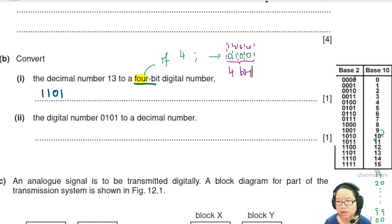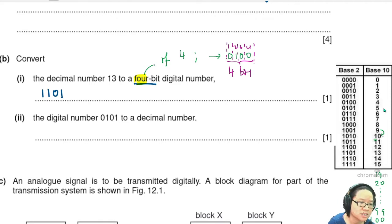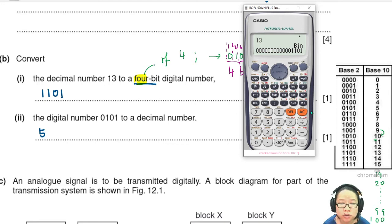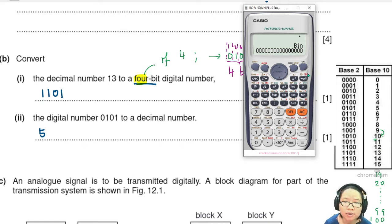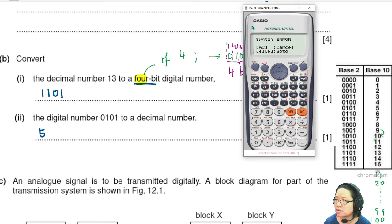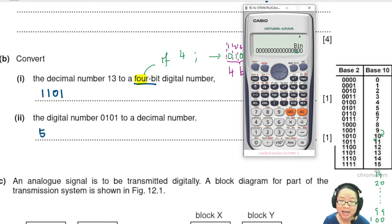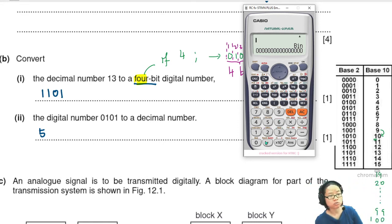For the second part: convert digital number 0101 to decimal. The answer is 5. Using the calculator: set it to BIN mode — if you try to enter 9 or 6 in binary mode, you'll get an error, because binary only accepts 0 and 1. Input 0101, press equal, then press DEC — the answer is 5.